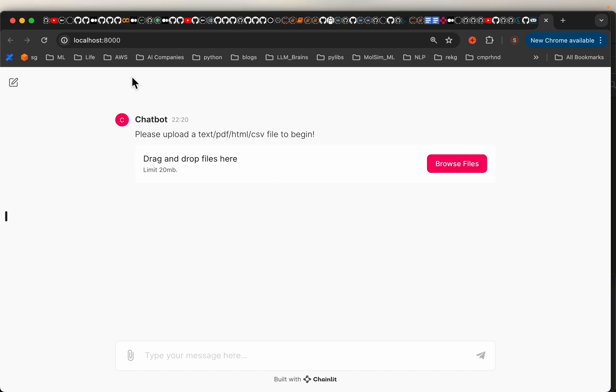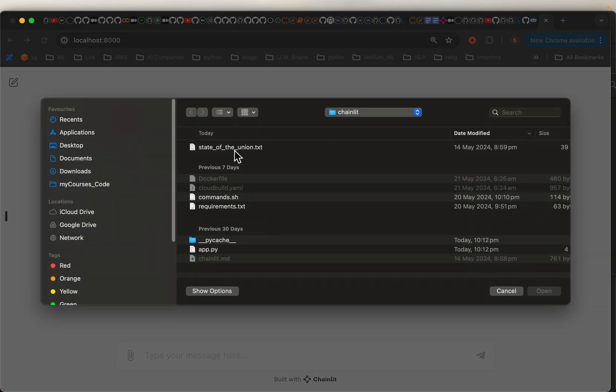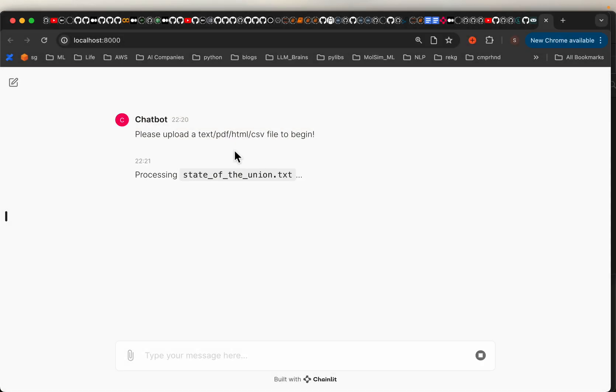When we start the application or refresh, this is how it looks like. First it asks us to upload a document. I am uploading a text document. It says processing the document.